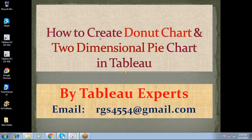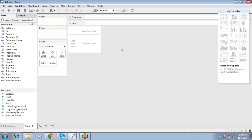The topic is how to create a donut chart and a two-dimensional pie chart in Tableau. Normally we can create a single-dimensional pie chart and a donut chart in Tableau. We can also create a two-dimensional pie chart in Tableau — it allows two dimensions to plot a pie chart.